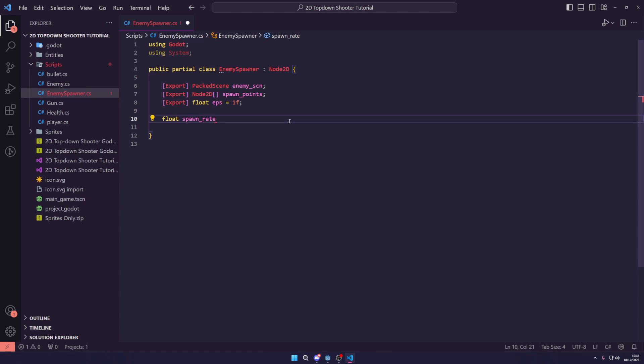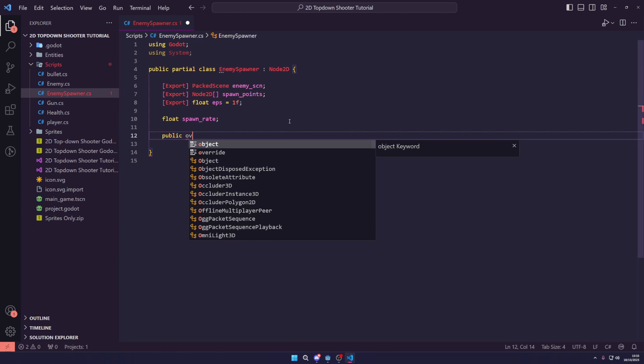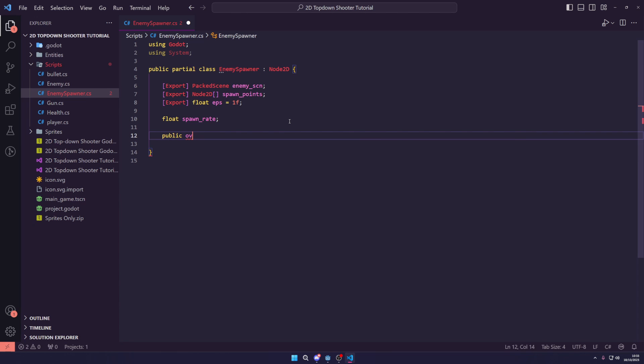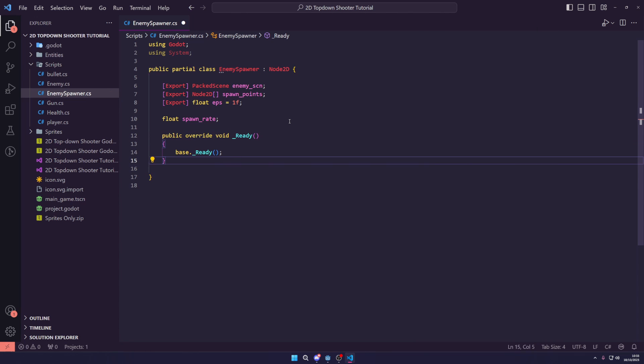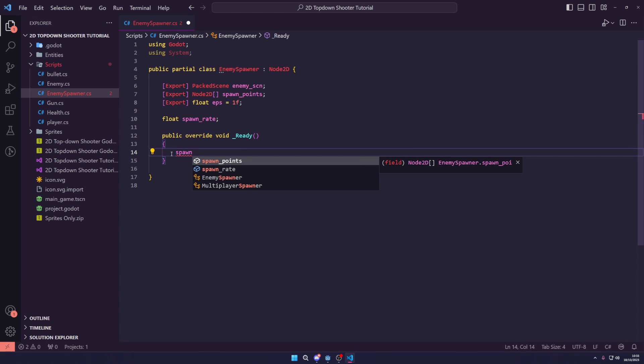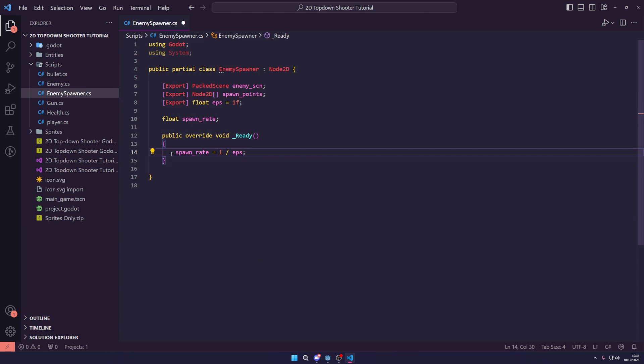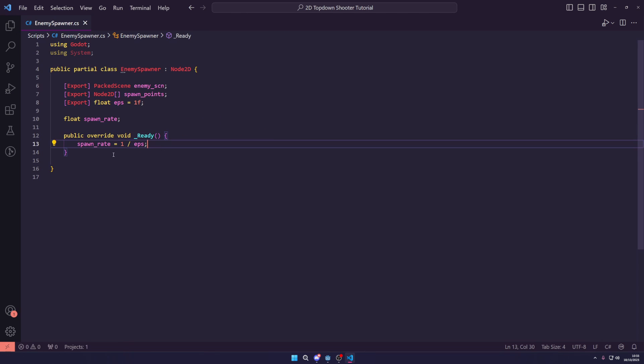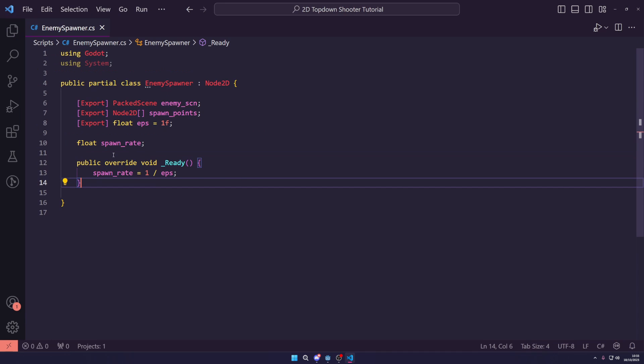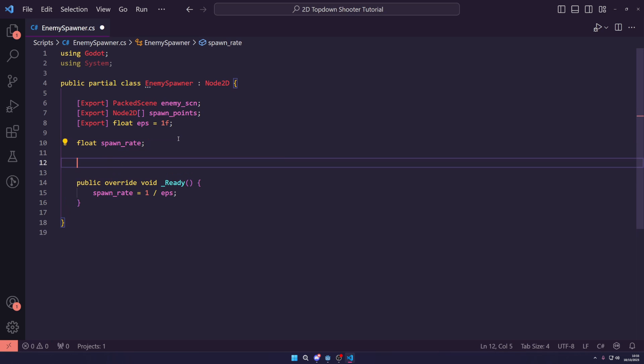We then want another float called spawn rate. We're going to use the onReady method. We need to create a public override Ready method here. And then inside of here, we just want to say spawn rate is equal to 1 divided by EPS. This will give us the exact time we need to spawn each enemy per second.